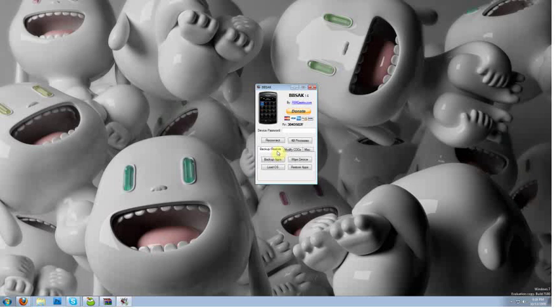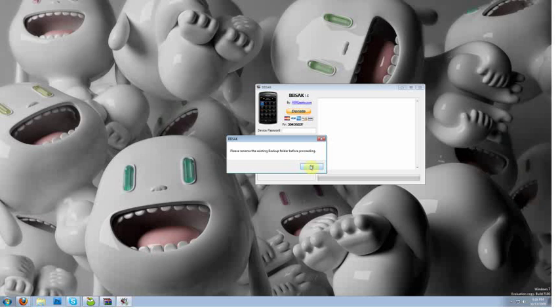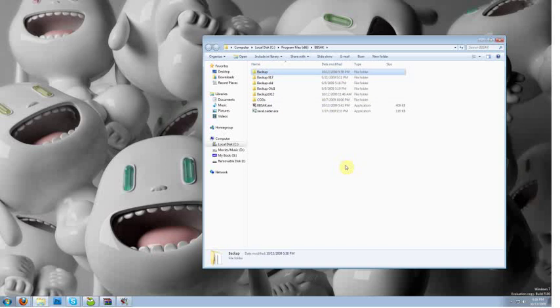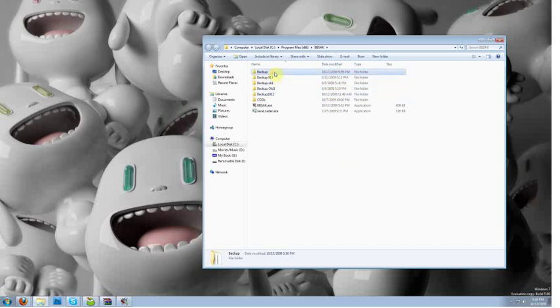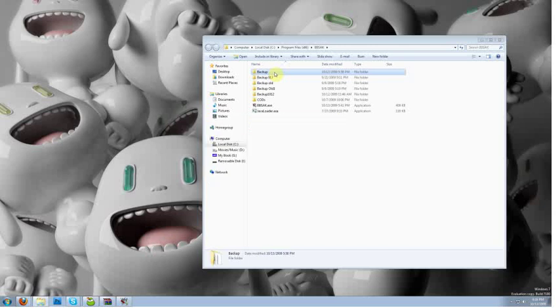So to do so we're going to click on the backup apps button. If you have done another backup in the past using bbsak previous versions 1.6, you will get a pop up telling you that you need to rename the existing backup folder before proceeding. So we're going to click ok. It's going to take us to a pop up of bbsak folder. Here you can see the backup and backups that I've made in the past. So for this purpose I'm just going to go ahead and erase it. If you want to, you can rename it, save it for later, just in case something happens to go wrong. I'm going to go ahead and erase it because I have other backups.